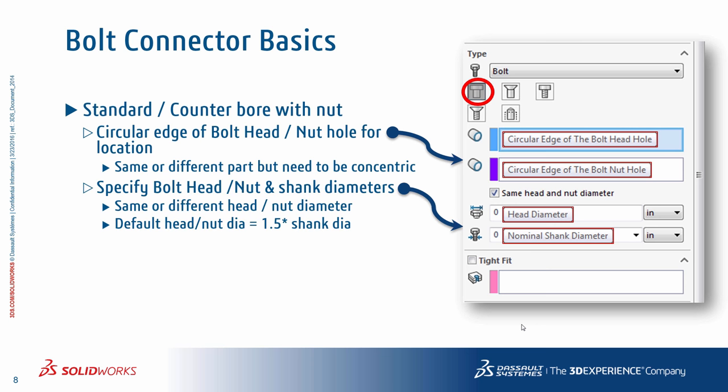The next bolted connection is called the standard counterbore screw without a nut. For the bolt head, the circular edge is selected. The thread faces would be the shank contact faces from one or more parts. One thing to note here is that these faces should be coaxial and can be from multiple parts. The rest of the selections are exactly the same as what we have discussed with respect to the previous bolt definitions.